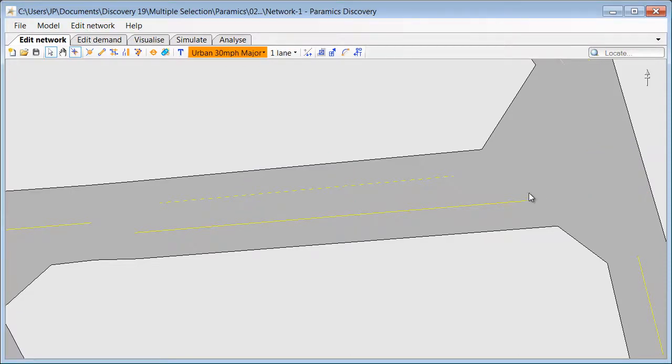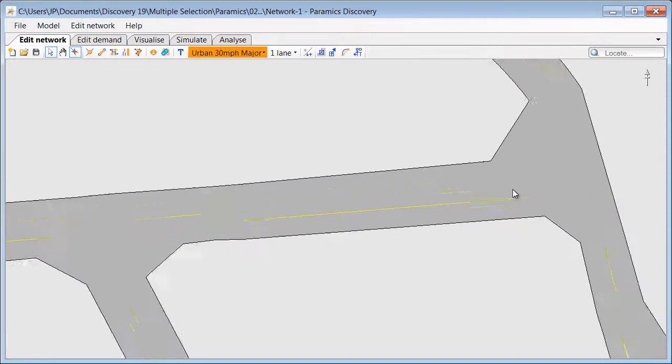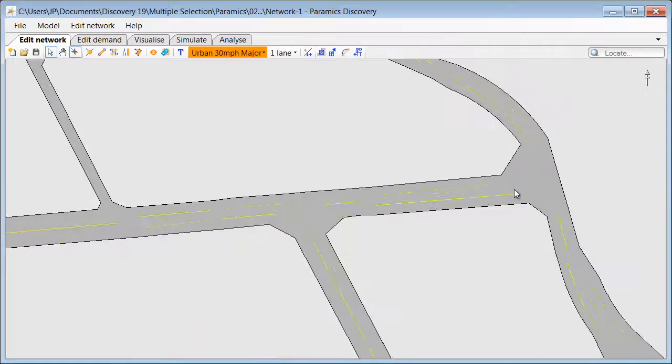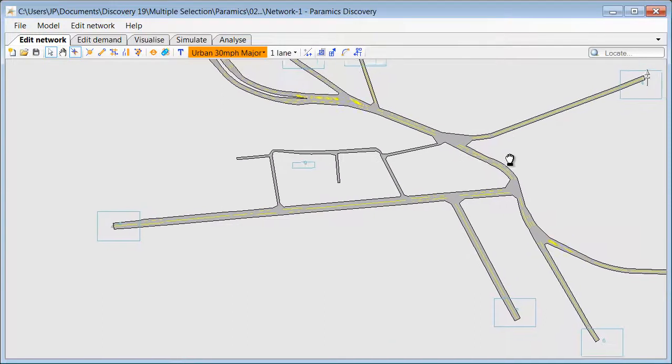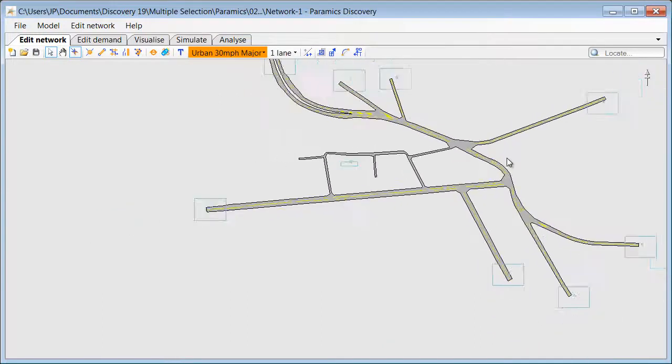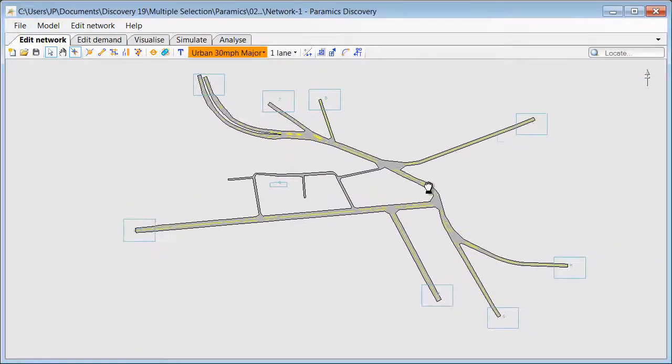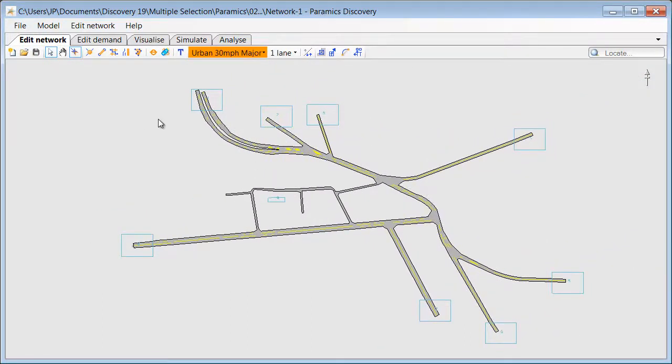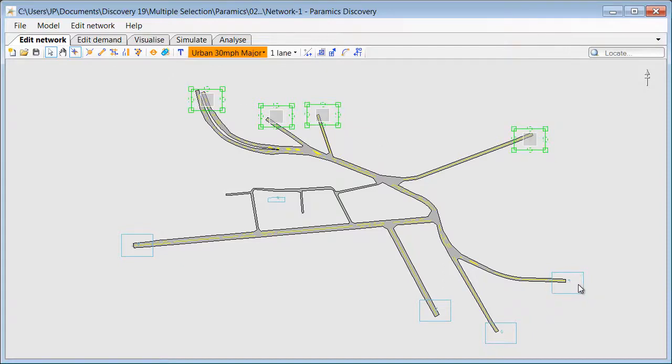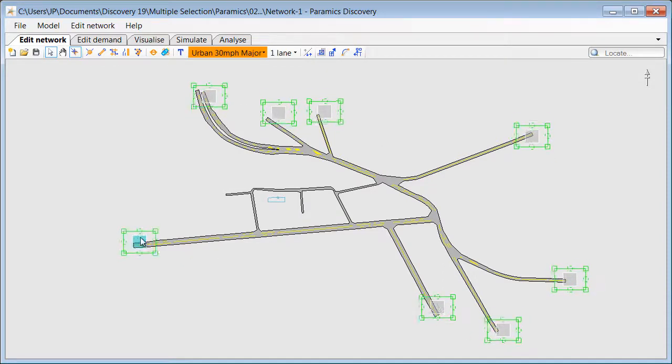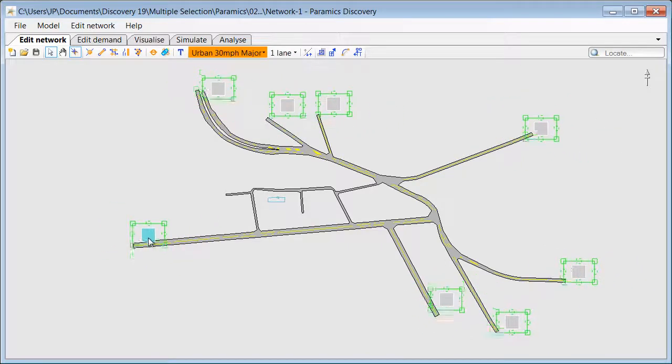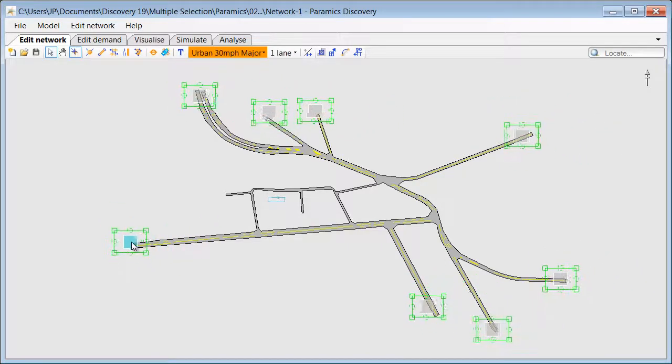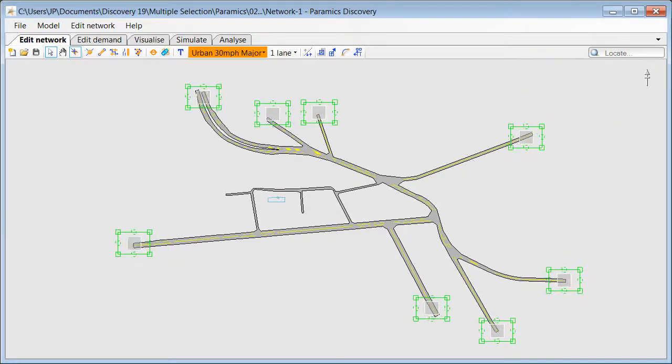The multi-selection tool can be used to select and modify any other objects included in Paramix Discovery model. Like in this example we will select multiple zones. And then we can change position or properties of the entire selection.